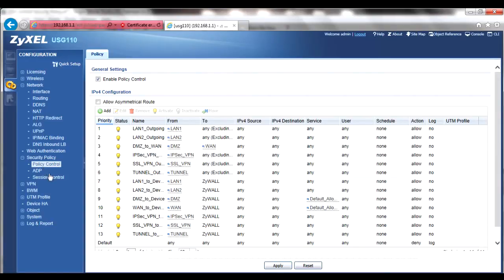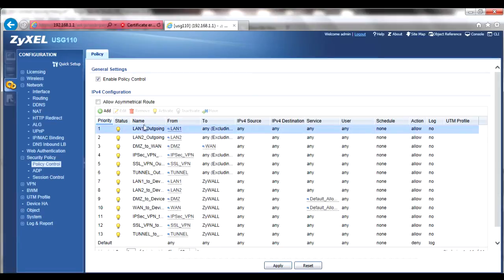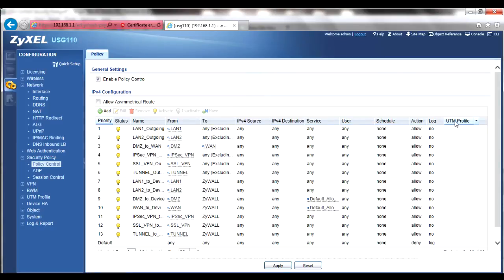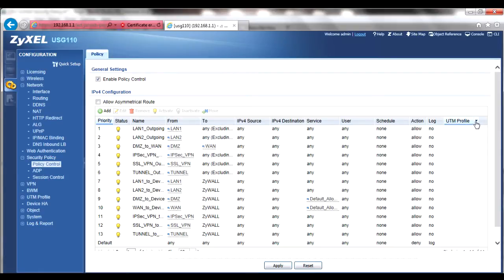The menu system here looks like the standard firewall menu in previous USG appliances, including columns for priority, name, from and to traffic directions, source and destination addresses, and so forth. However, the notable addition is the inclusion of the UTM profile column, indicating any UTM features being used in the policy.